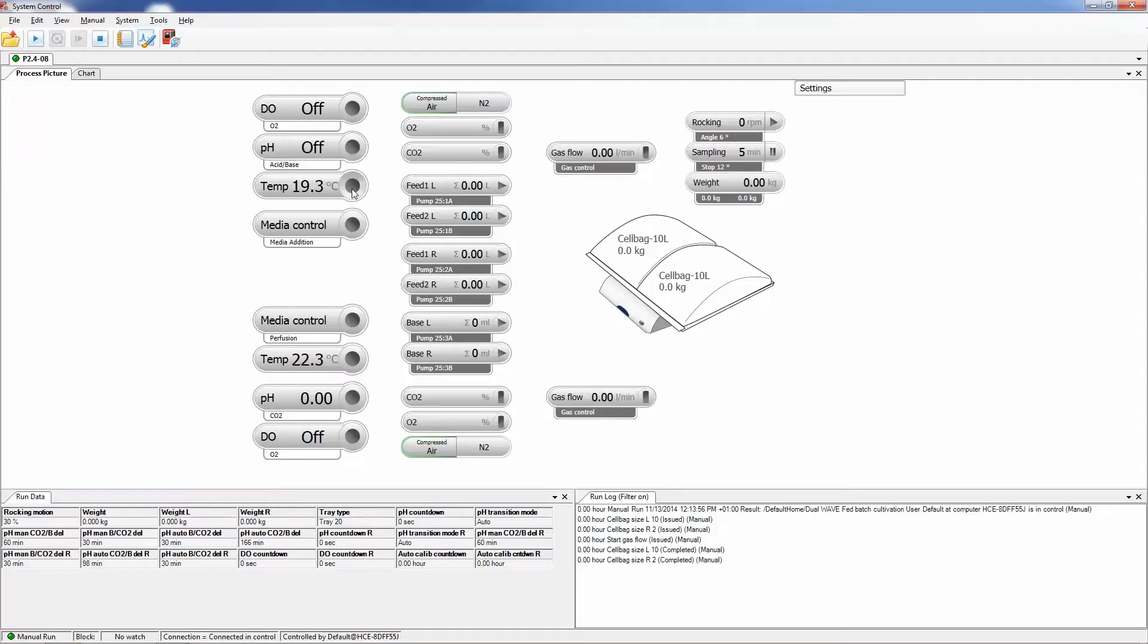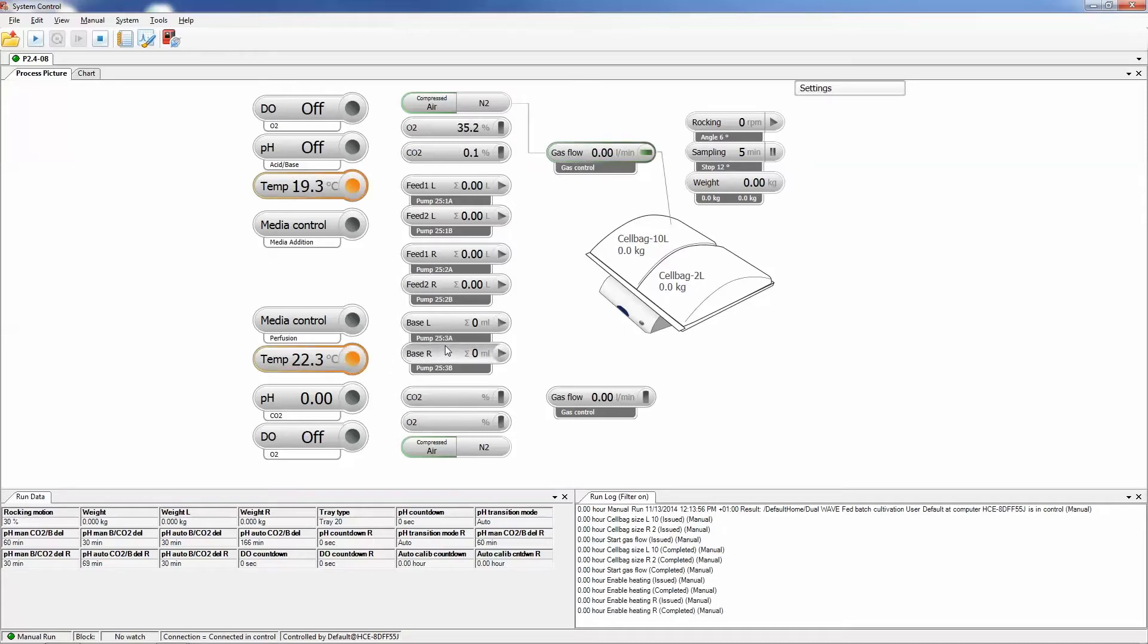Parameters such as temperature, pH, DO, and pump speed are controlled independently.